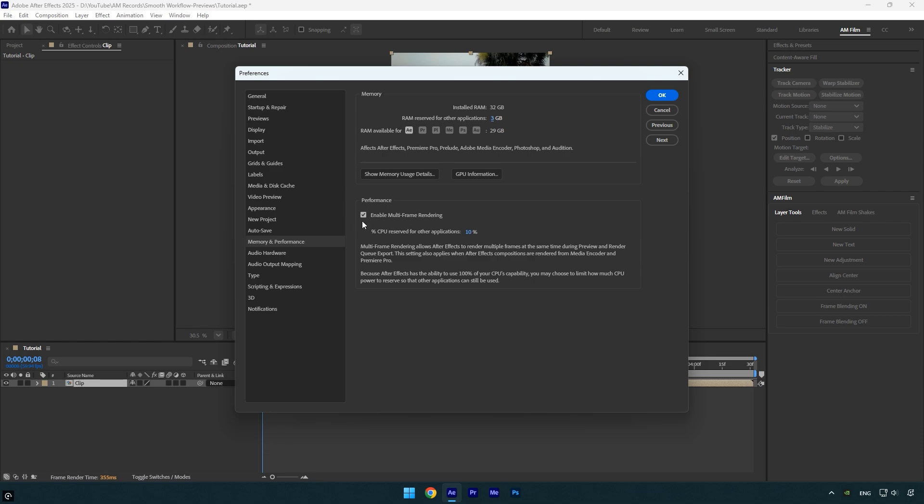Under Performance, enable multi-frame rendering. By default, CPU reserved for other applications is set to 10%, which works fine for most cases. If you want to maximize speed, you can lower it to 5%, or even 0% if your system can handle it, so After Effects can use more CPU power for rendering multiple frames at once.